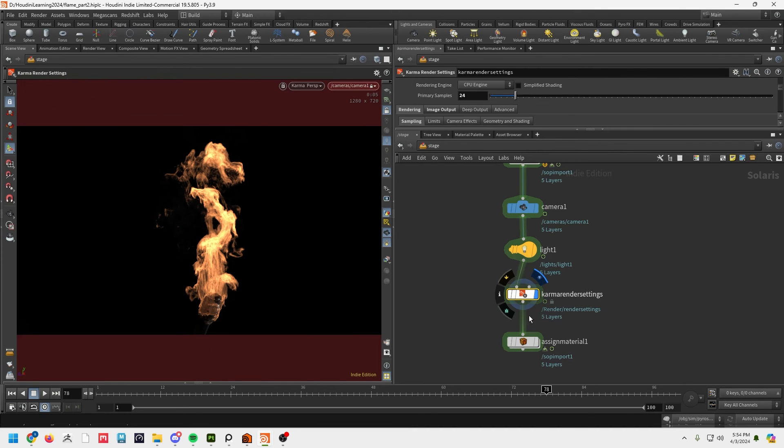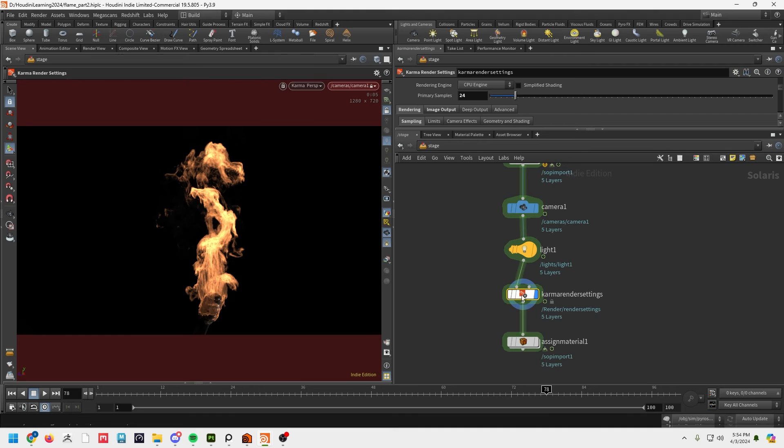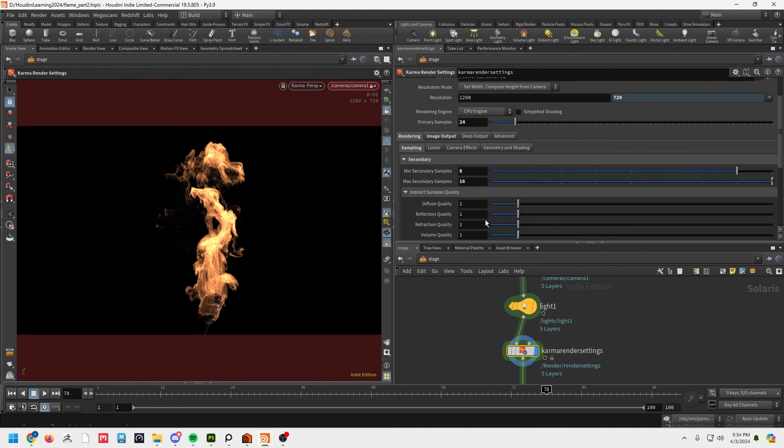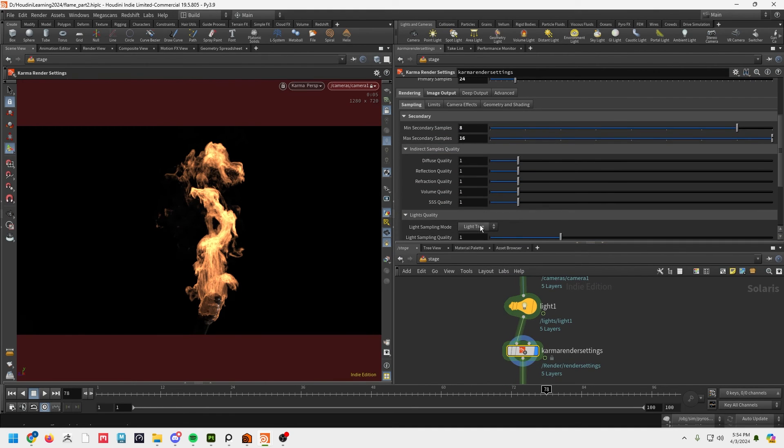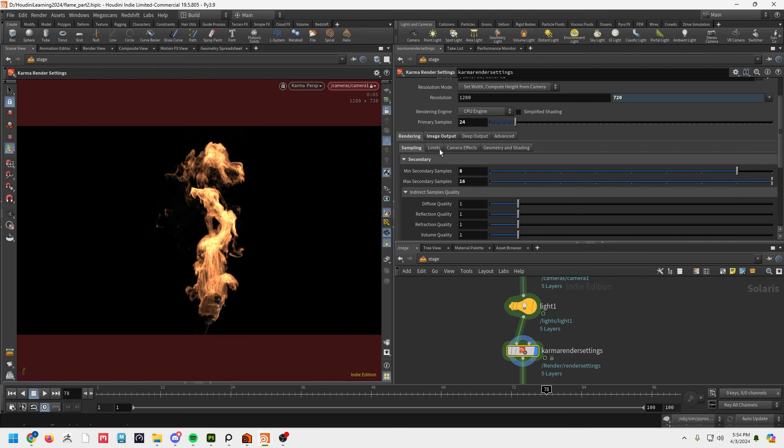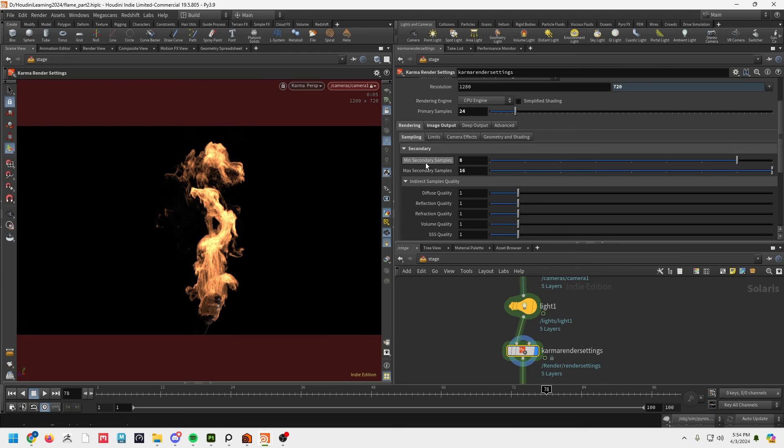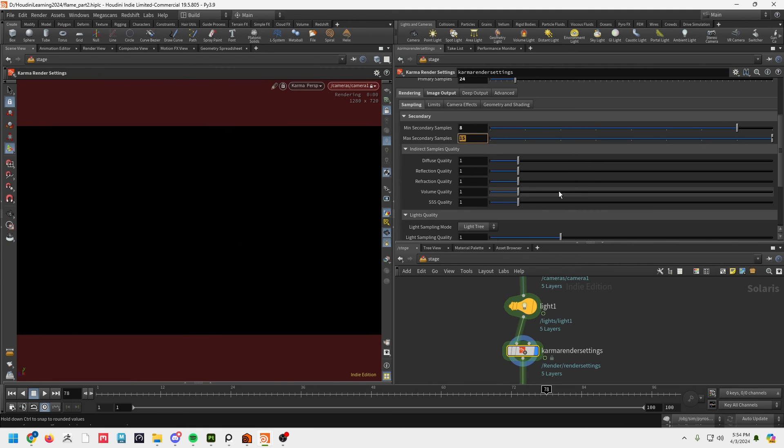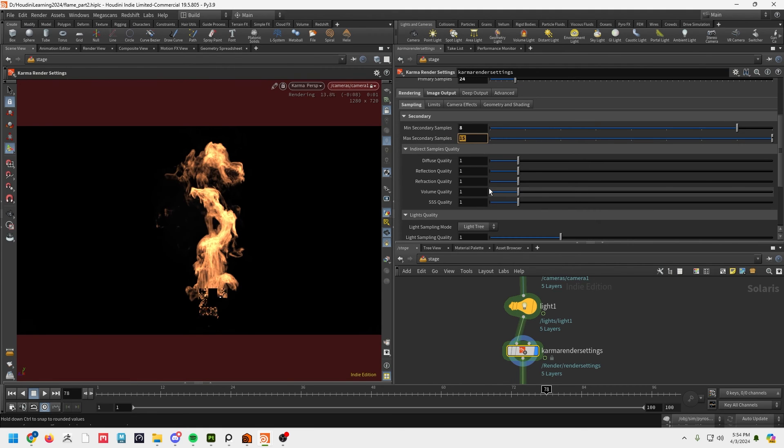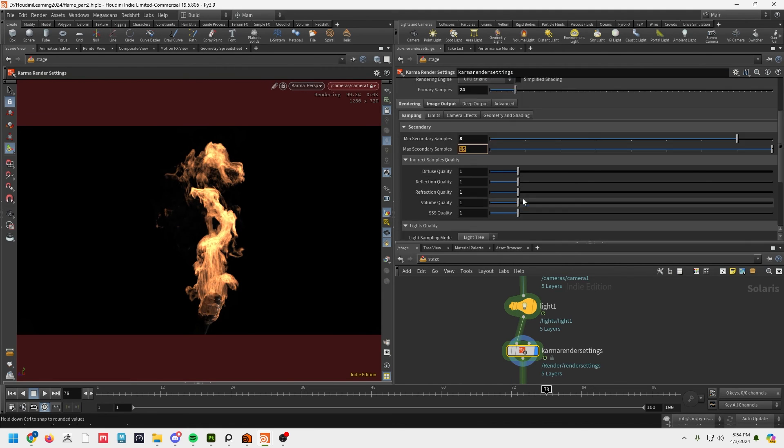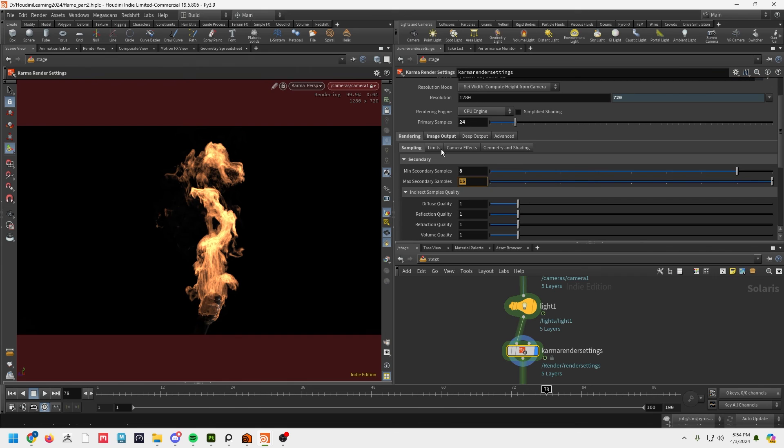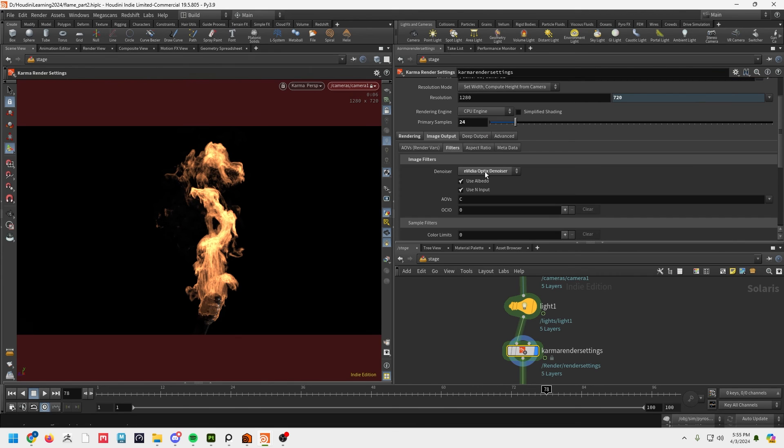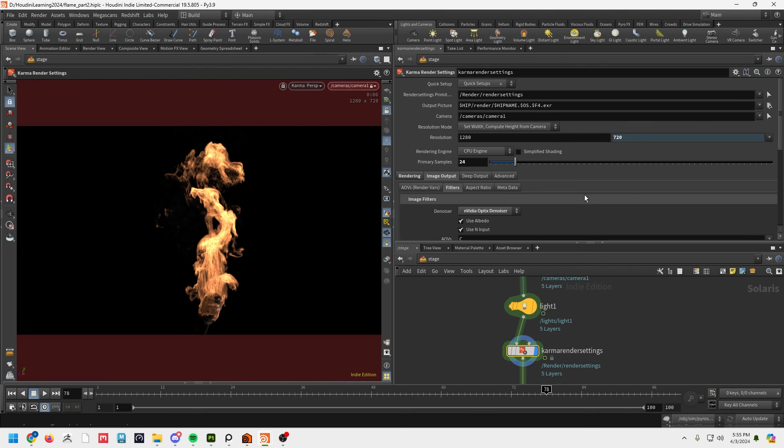So if we go up here and we go into our Karma render settings, let's talk about these a little bit. So these are the settings that I've used for this fire. Under rendering sampling, you can see secondary I've got this set to 8 and 16. Again, feel free to dial these however you want. You may want more, you may want less. Depends on what your system can handle. And then under filters I'm using the Nvidia Optics Denoiser.